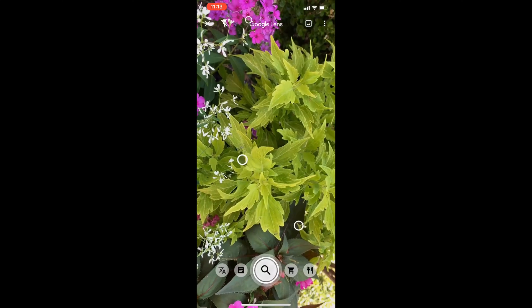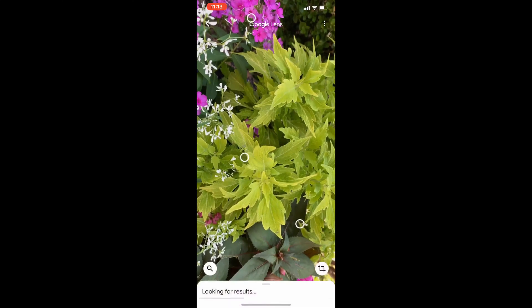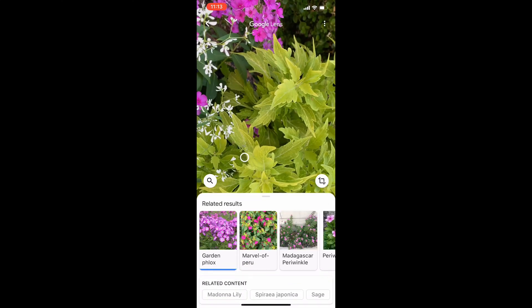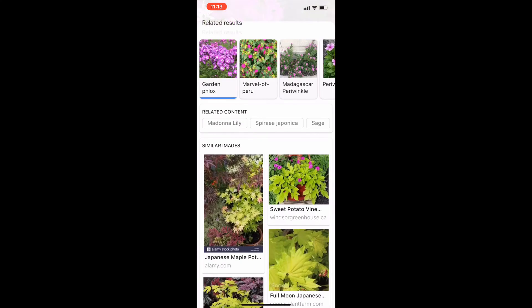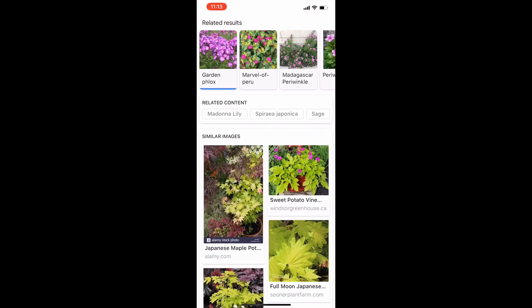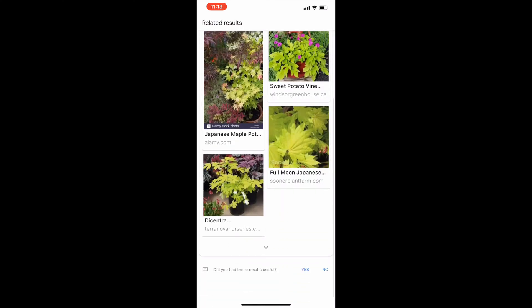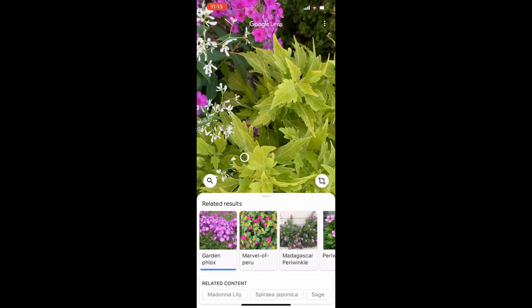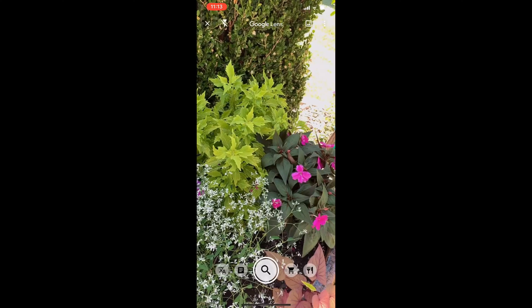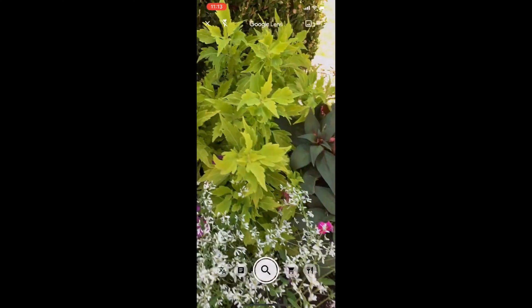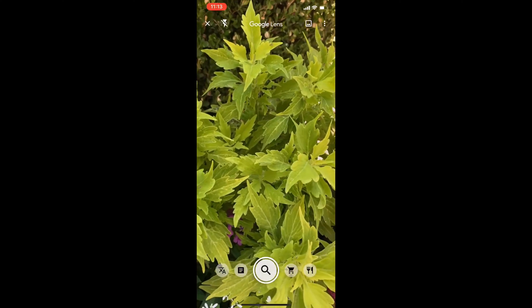No, it didn't get it right 100% of the time. It really struggles whenever you have too many different things in the photo. So in this particular example, it didn't quite pick up the coleus. On a second try, I isolated the coleus in the picture and sure enough, it found it.